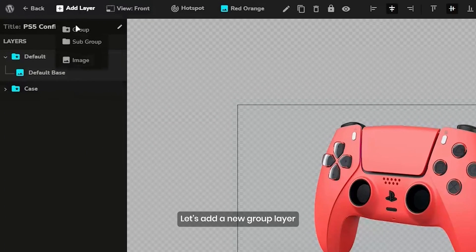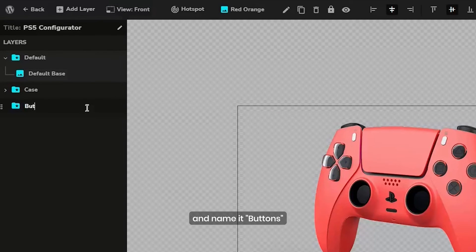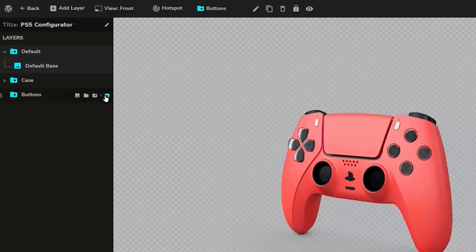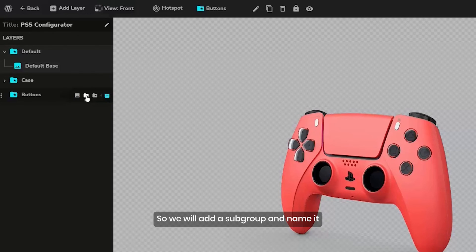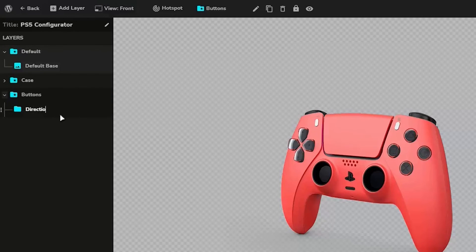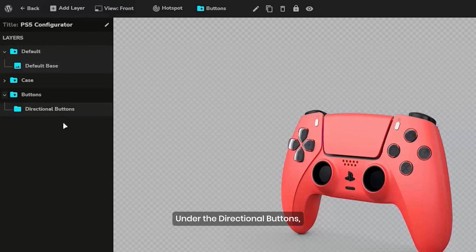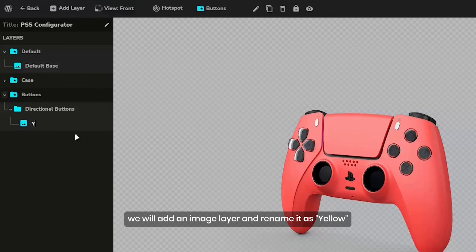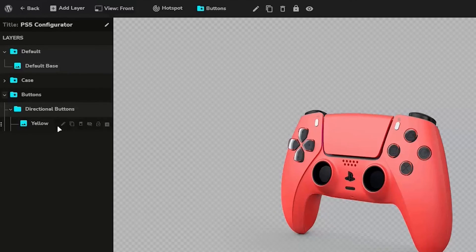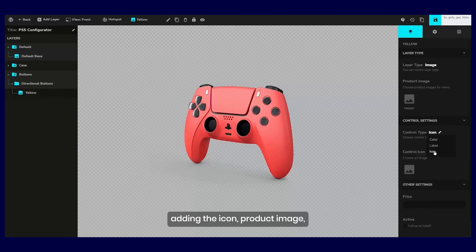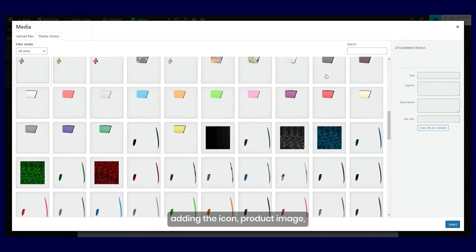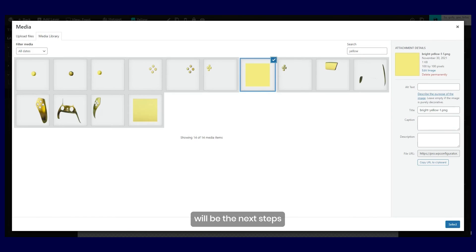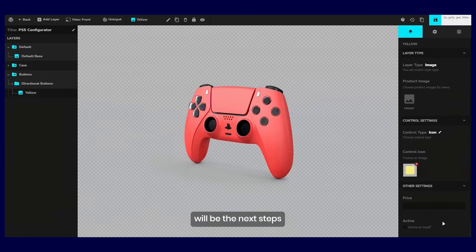Let's add a new group layer and name it buttons and enable the required option. We will add a subgroup and name it directional buttons and enable the deselect child. Under the directional buttons, we will add an image layer and rename it as yellow. Adding the icon, product image, and set as active on load will be the next steps.